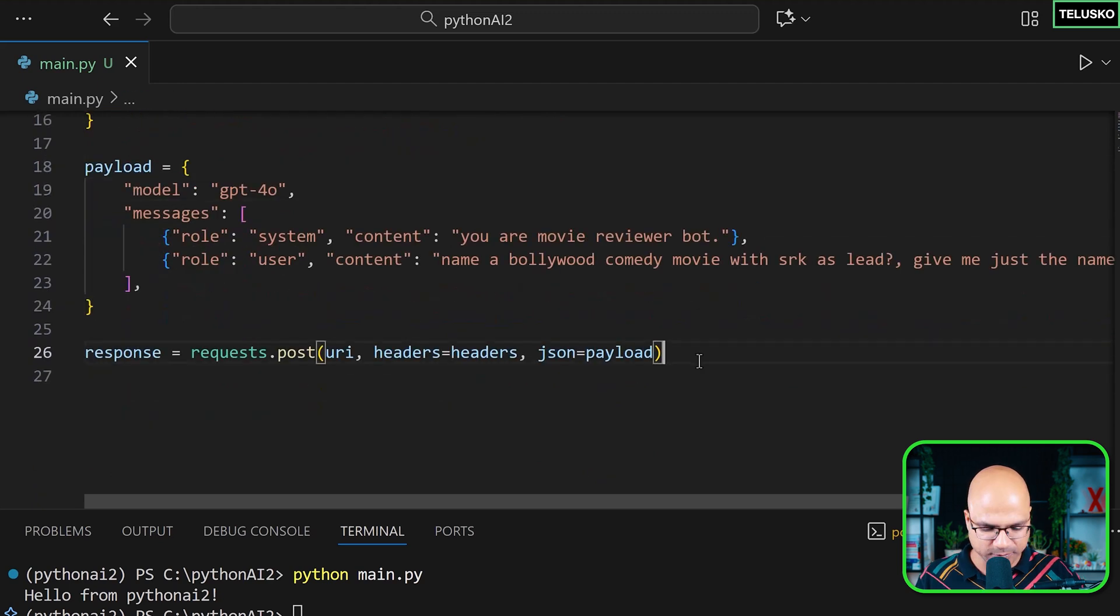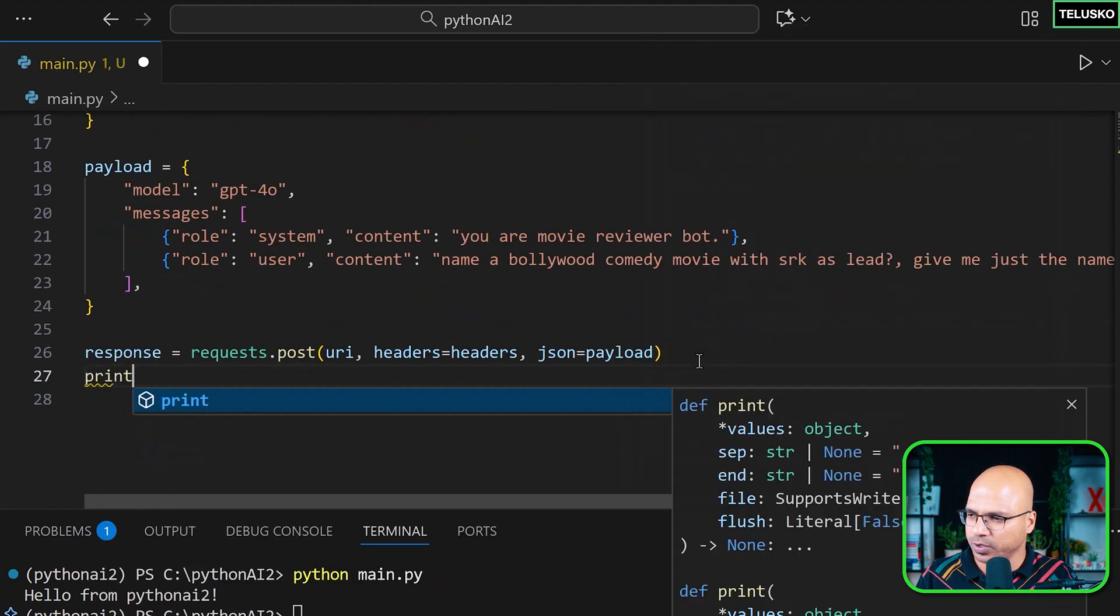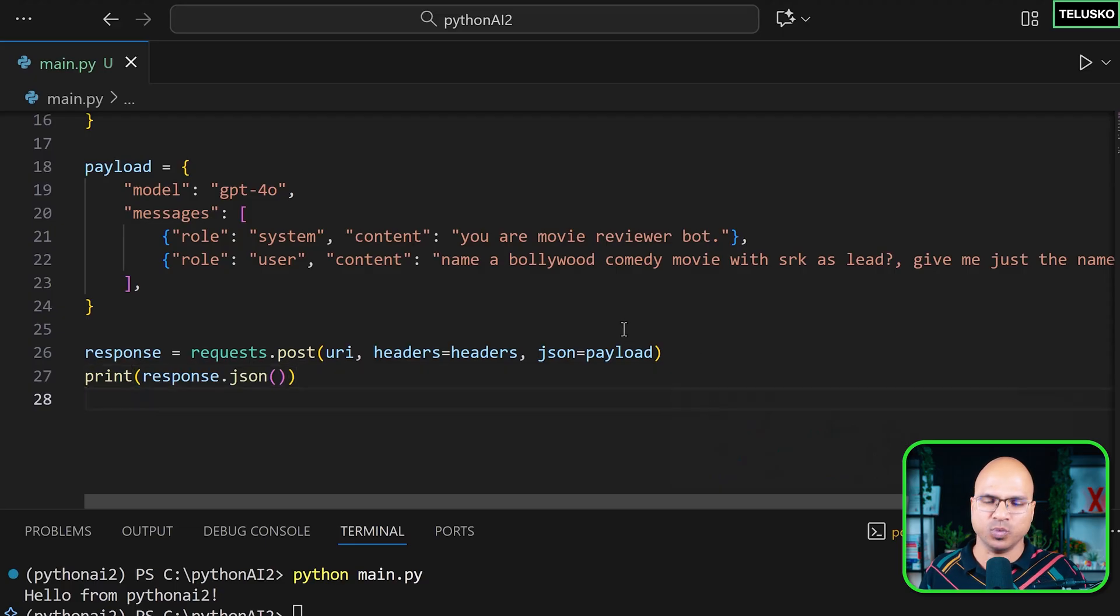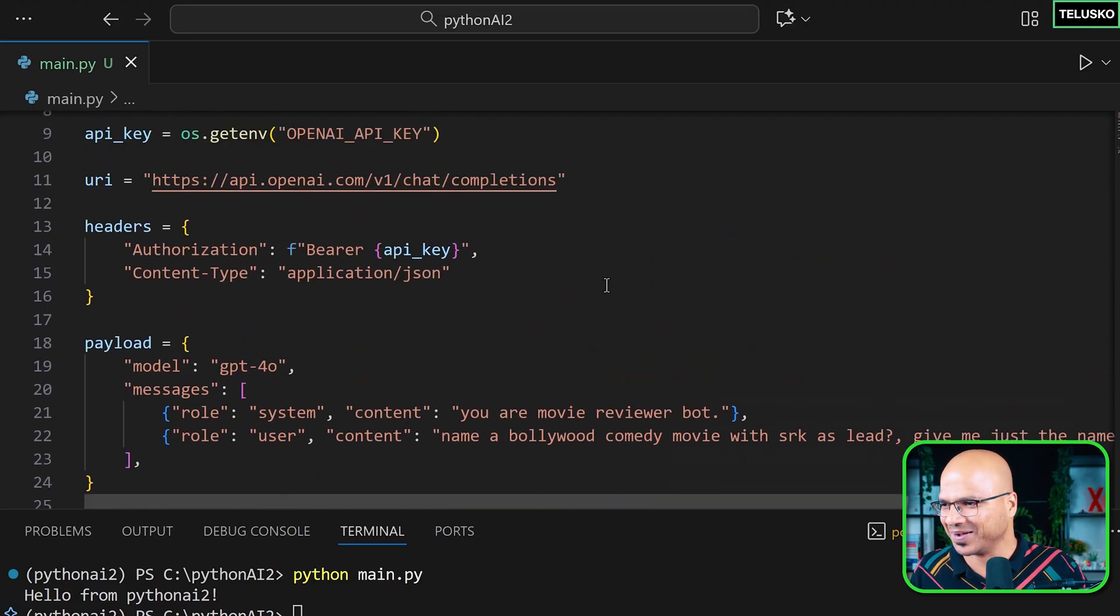So instead of writing URI here, it will be better if you write the URI somewhere here. So the URI would be this, which is https://api.openai.com/v1/chat/completions. This is a URI and you are going to replace this URI in this code. Next you have to specify the headers, which you'll be sending this header and then the JSON, which is in the payload. Okay. This is what you're going to send. And once you've got the response, you are just going to print it as response.json.